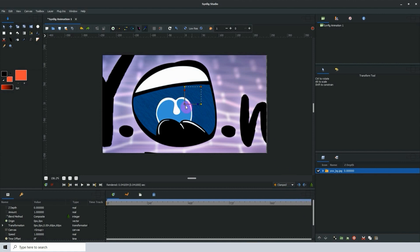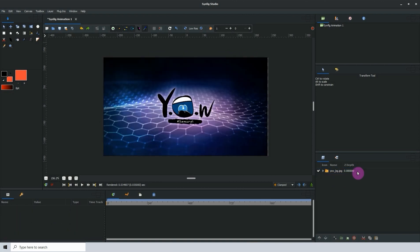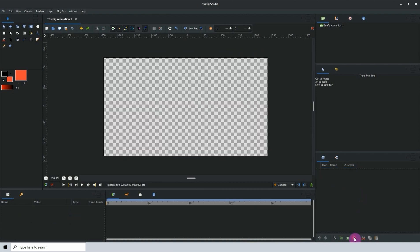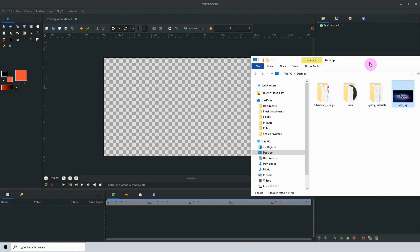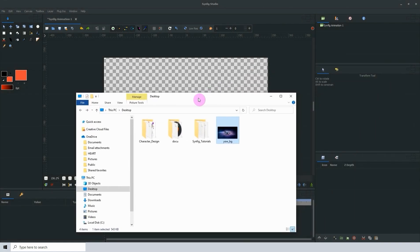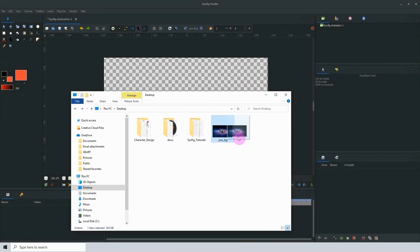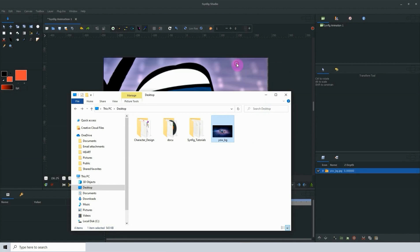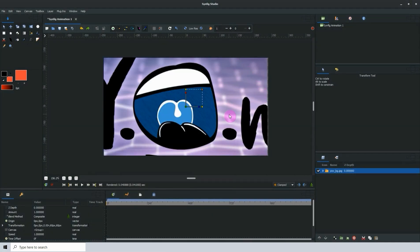Another way to do this is by simply clicking and dragging the image directly into Synfig. Let me demonstrate. I'll delete this, then I'll go to where the image is located on my computer and I'll bring it into view so you can see. Select the image, then left click and drag the image into Synfig and when you release the mouse button you will see the image.